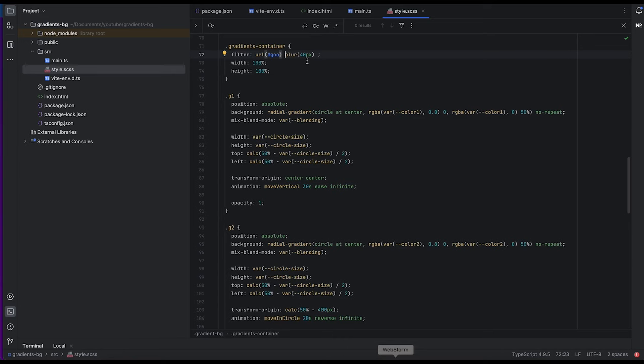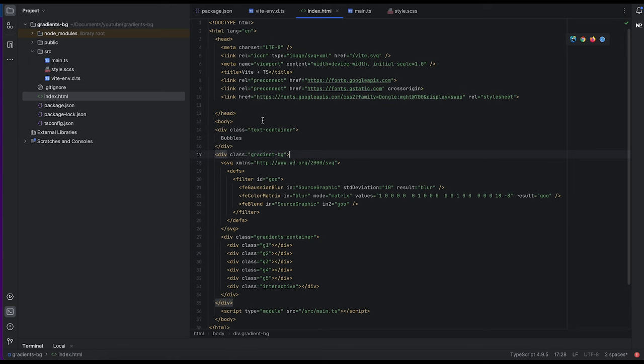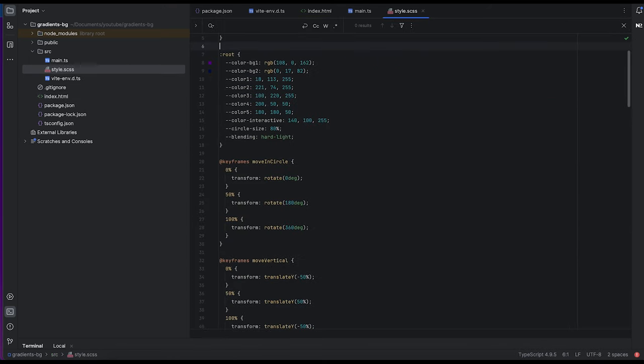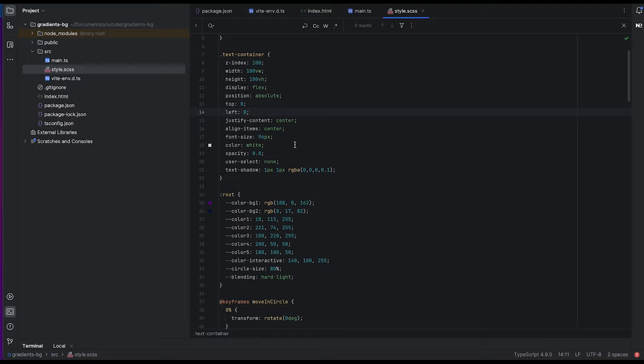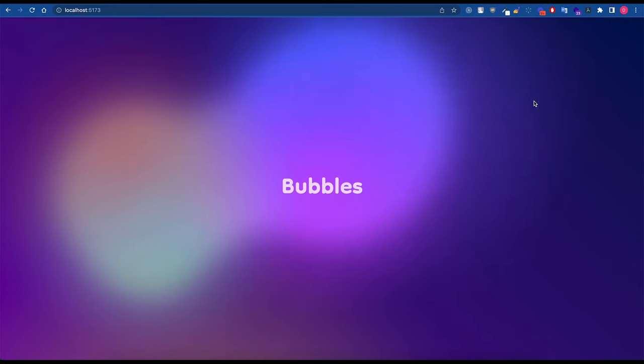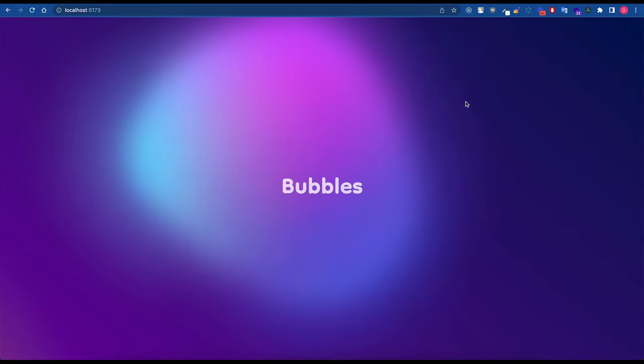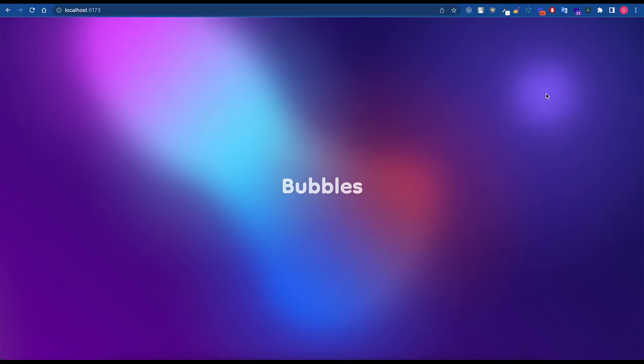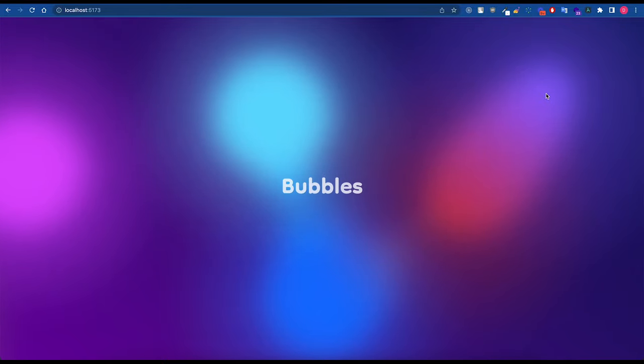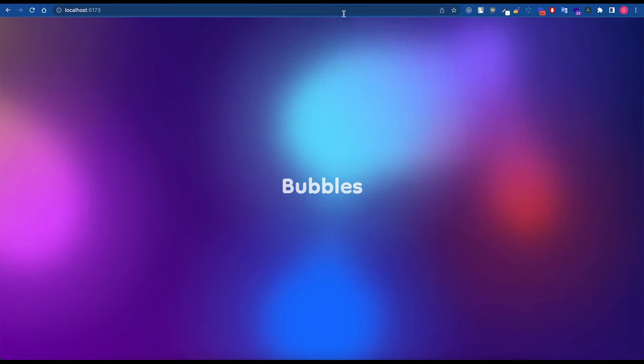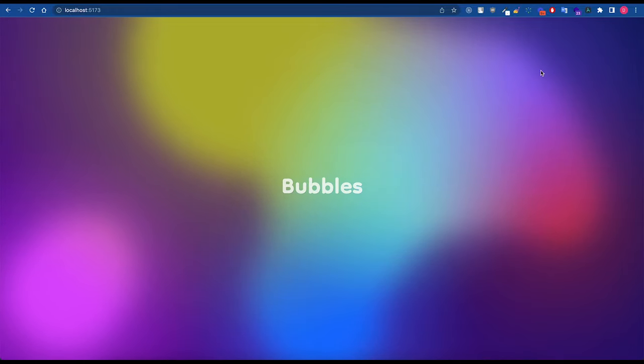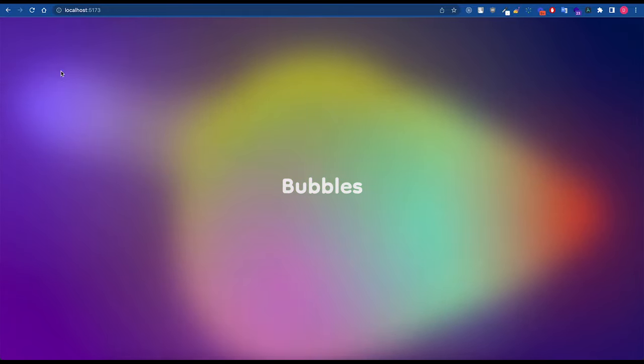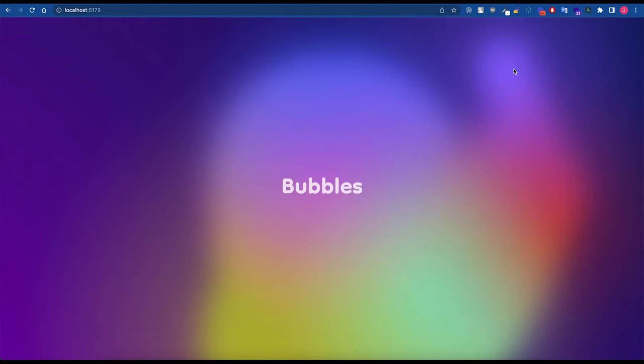Let's add some text finally. Just text container bubbles. Go to styles and just set that index. 100% of viewport. Flex. Just some basic styles and a little bit of shadow. Here is the final result. Nice thing that circles are moving seemingly random. Although most of the animations except for interactive circle are defined in CSS, it creates this nice effect.